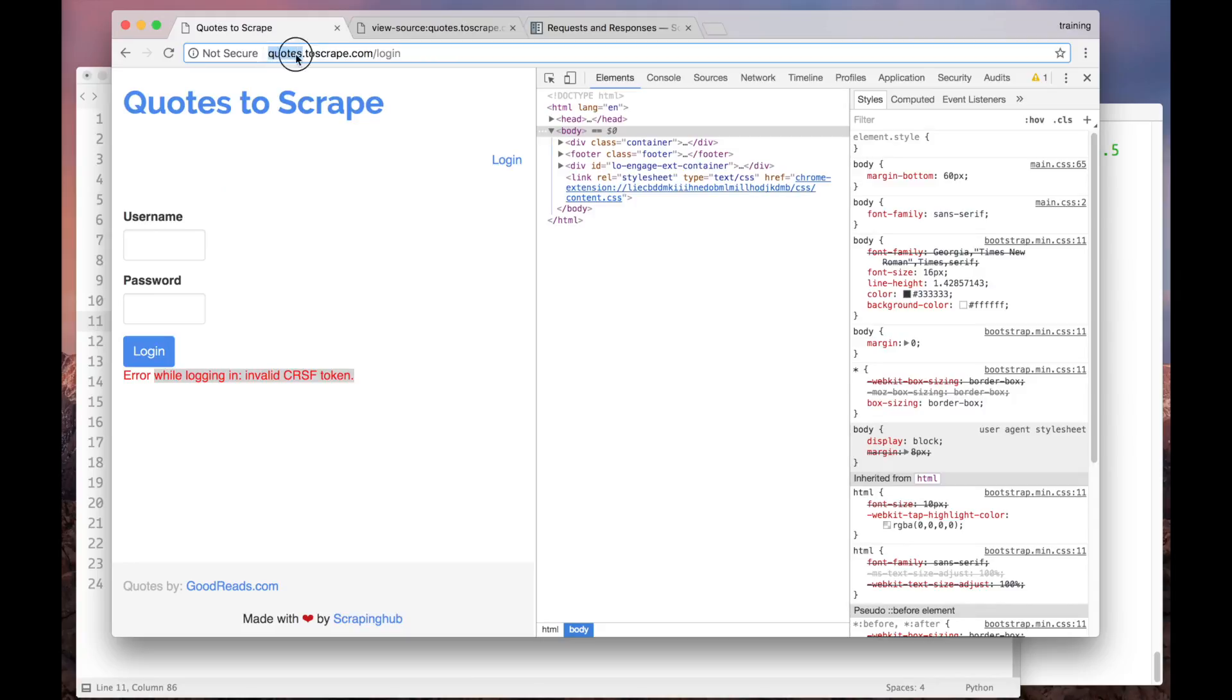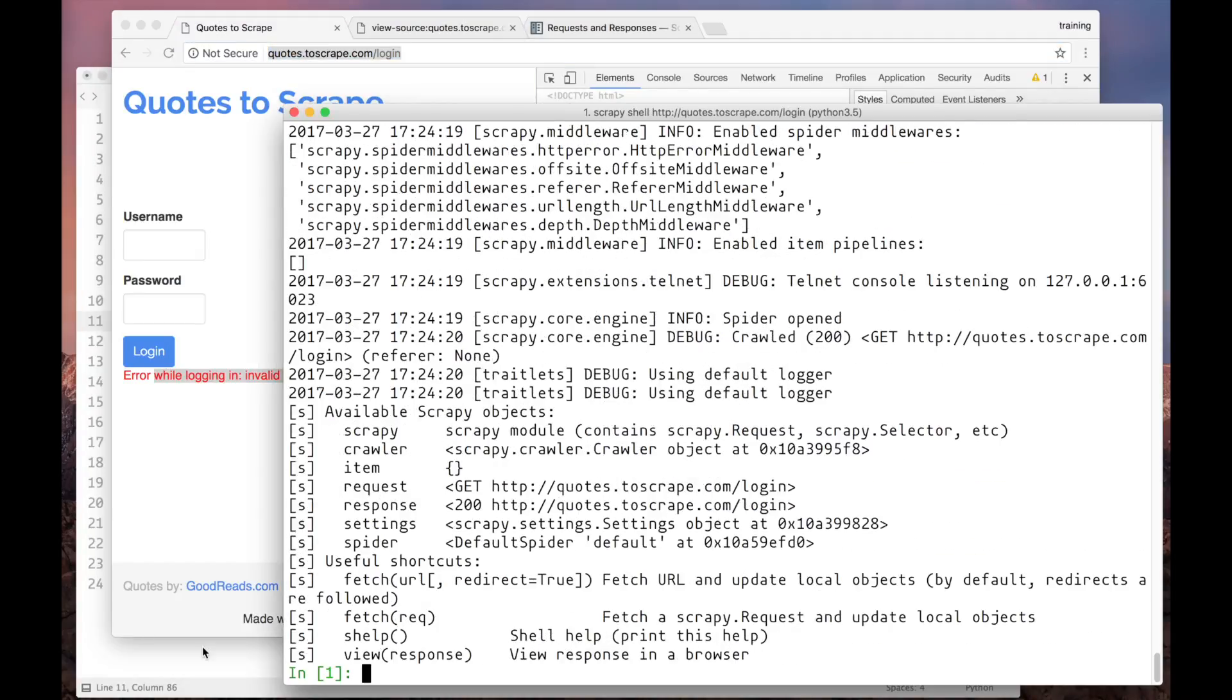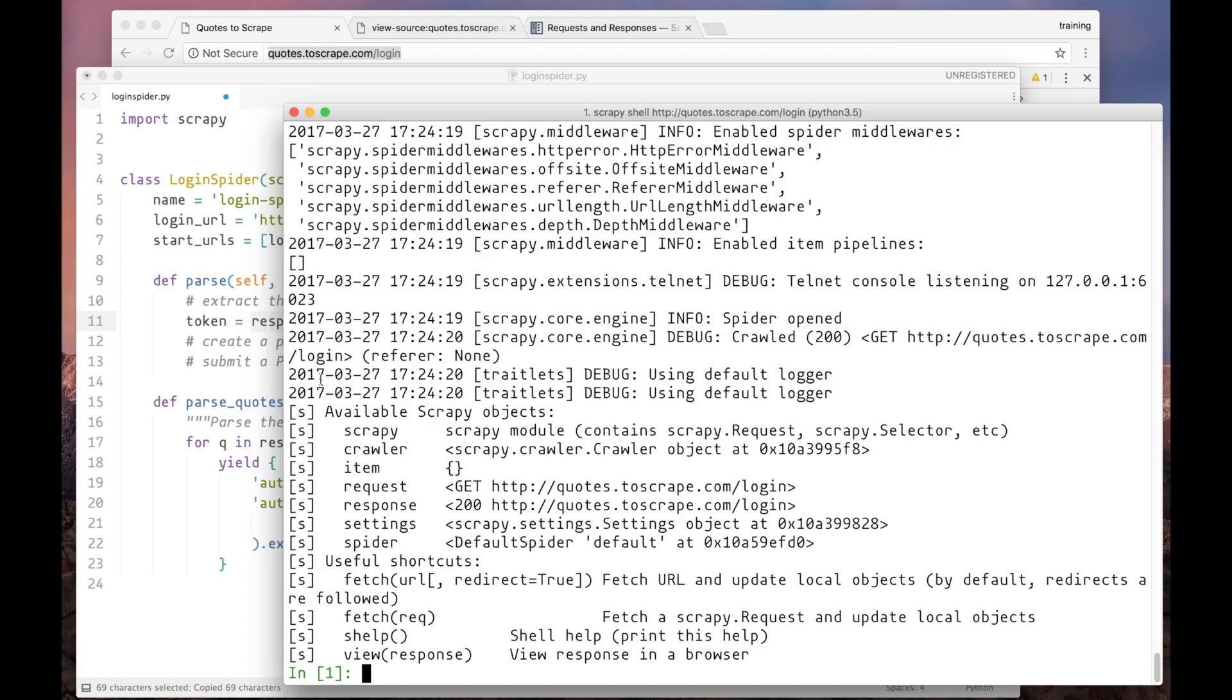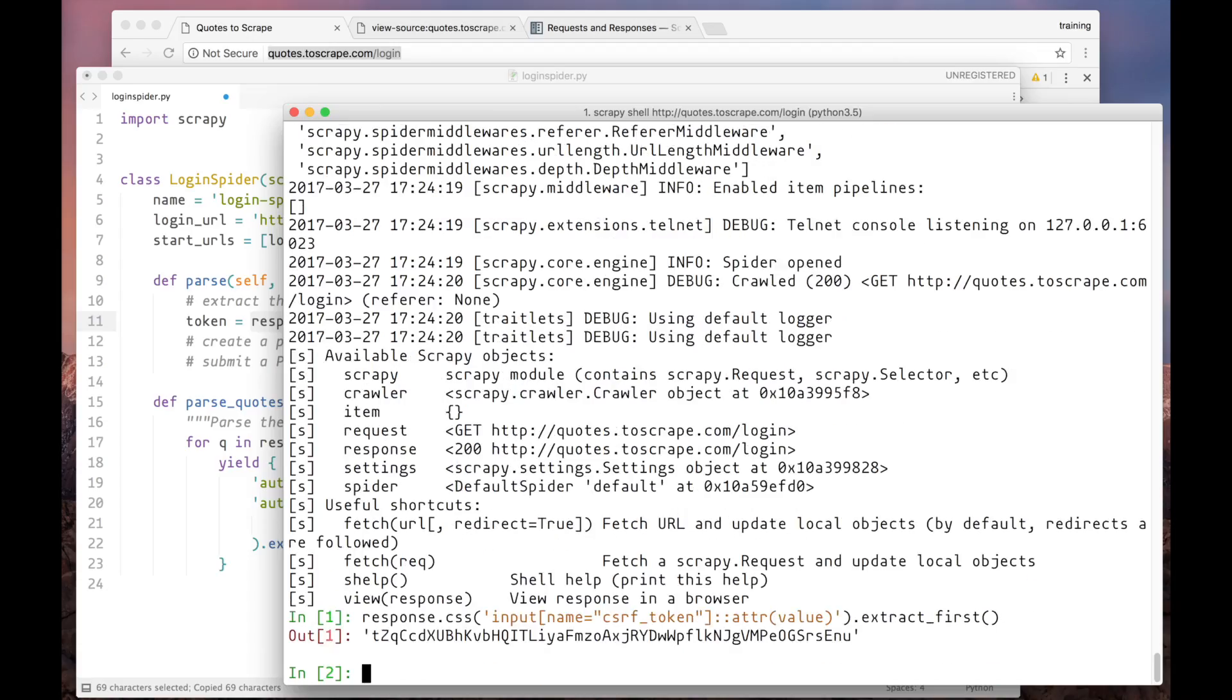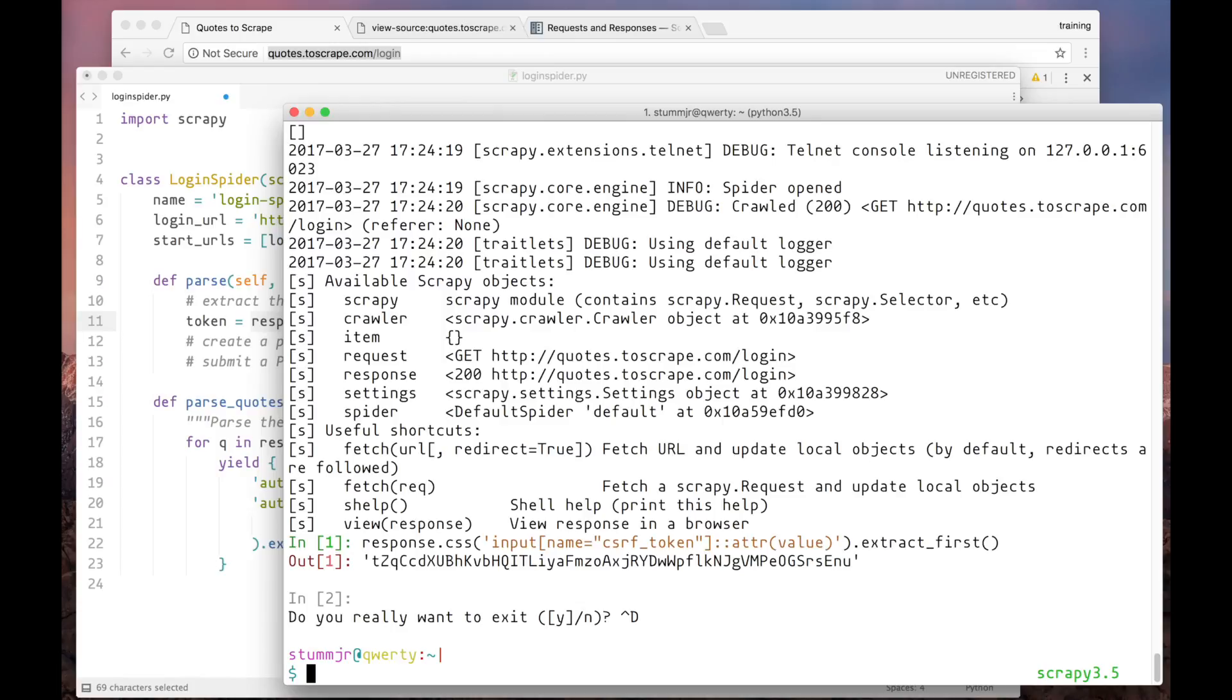We can quickly test this on ScrapyShell. So let me copy the URL here, open ScrapyShell. Now let's copy the selector. And try it there. That's it. We got the CSRF token correctly. So let's go back to our spider.